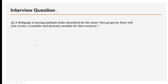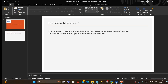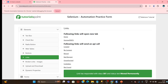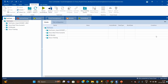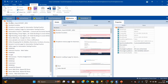I have opened a practice web page where a few links are available. As per the question, we have to scan all these links using their inner text property, then make it dynamic and convert it into a library. Let me quickly scan this page.